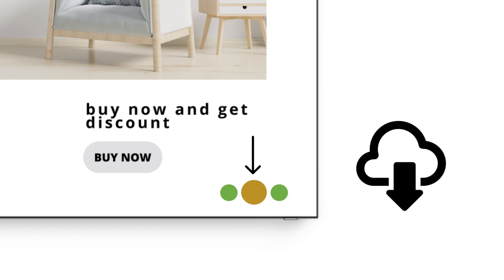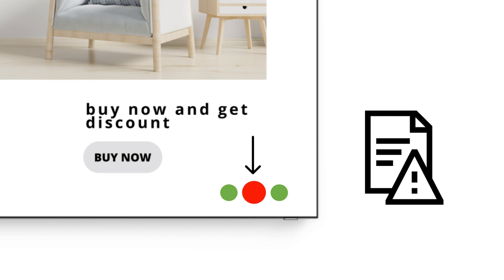If it turns orange, it means that the media file is still downloading, and if it turns red, it means that there was an error in downloading the media file.